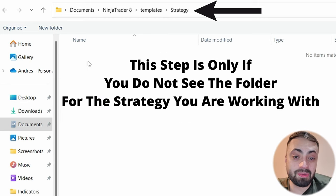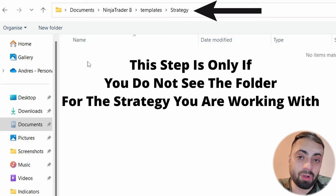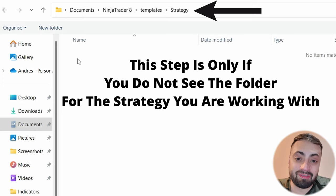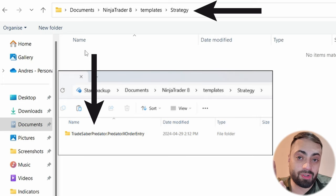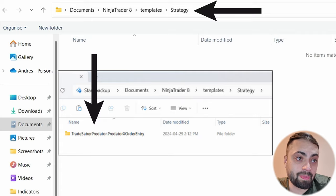You'll only need to do this next step once and then you'll always be able to see your folder and be able to put XML files in and take them out. So let's do that really quick, and this is just if you're not seeing your strategy folder.